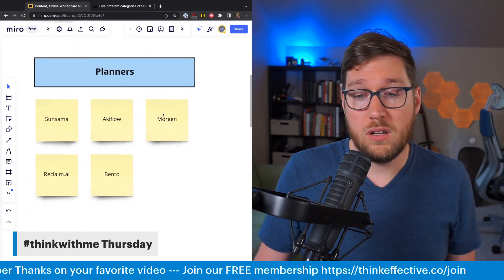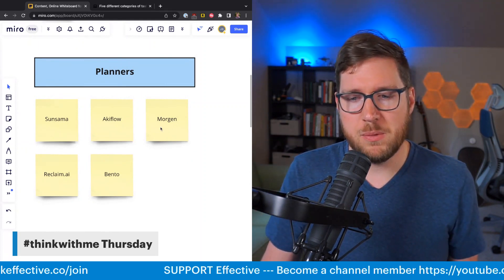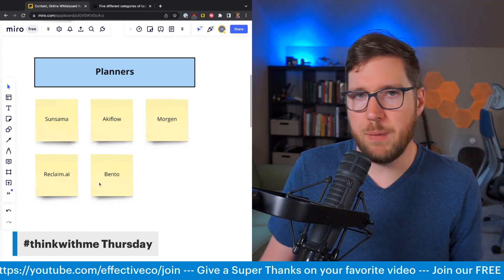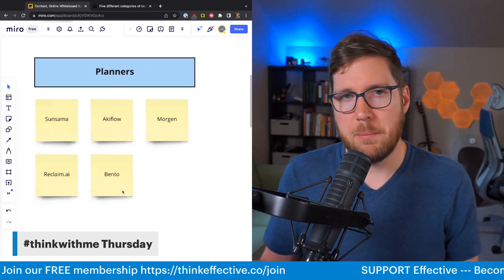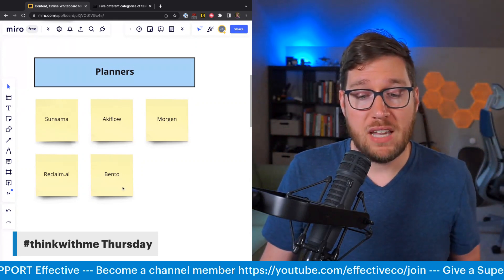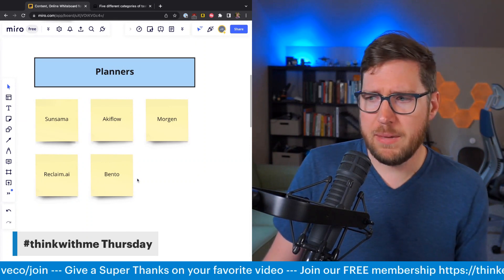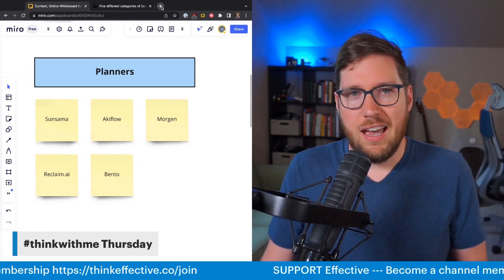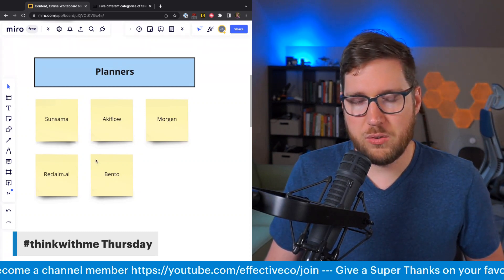As I mentioned, Sunsama, there's AkiFlow, and Morgen is another one — it's more of a calendar app than a planner, but it does have some of the planning features that Sunsama and AkiFlow have. Reclaim AI is also another interesting one. And then I threw Bento — Keep Productive's app, Francesco D'Alessio's app — in here, because while it's not a calendaring app, it is centered around working with other tools that contain your things to do, and it's the place where you plan your day and work off of that list. It makes a lot of sense. I have to applaud Francesco and his effort in building this app — it's been quite successful.